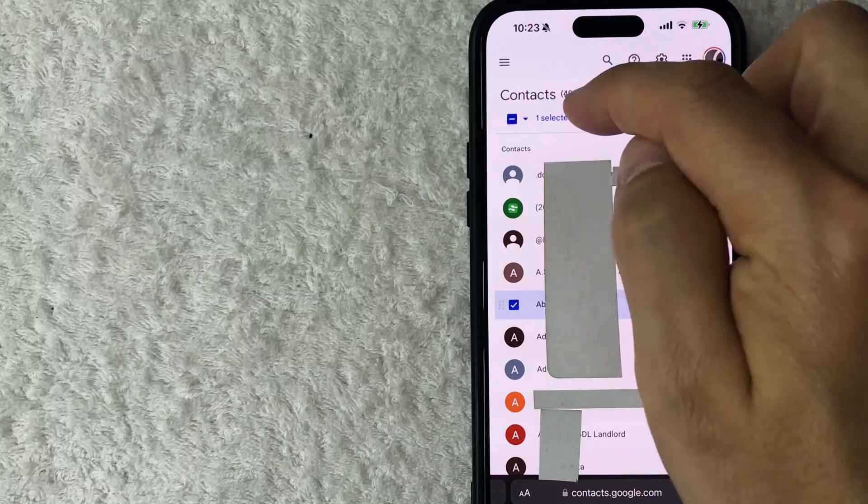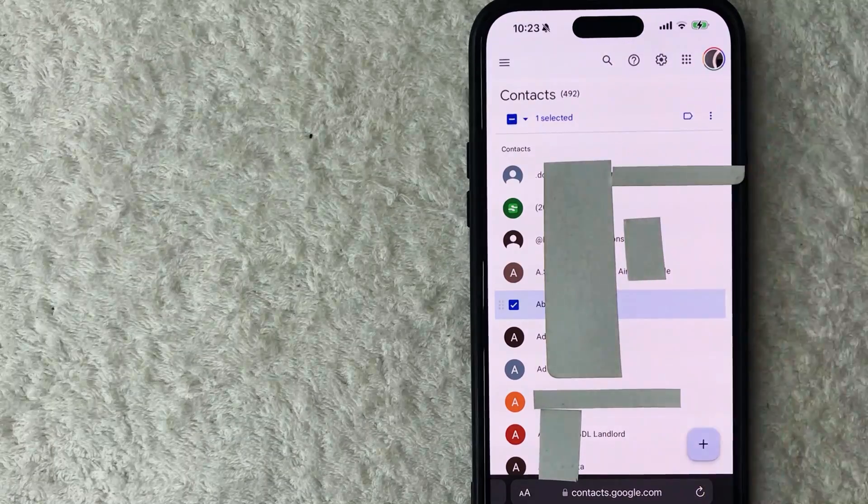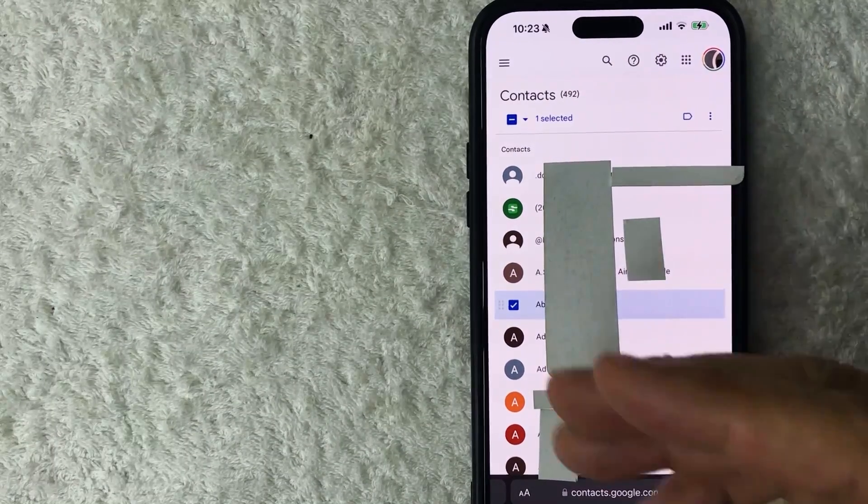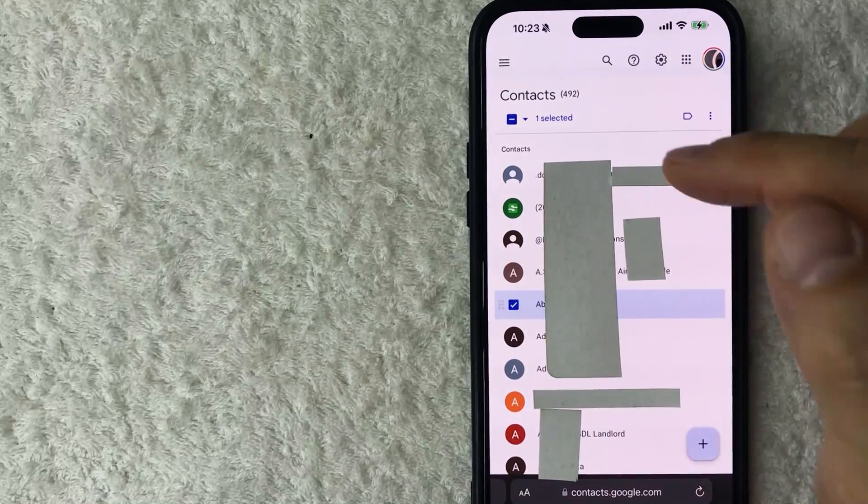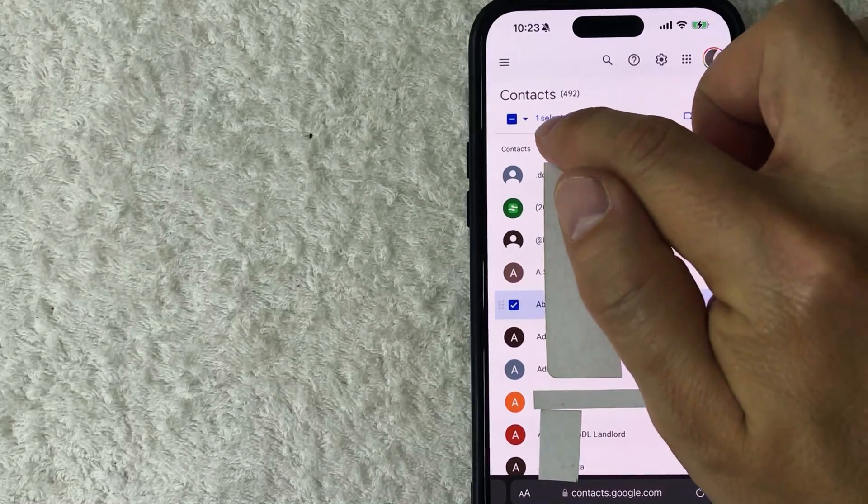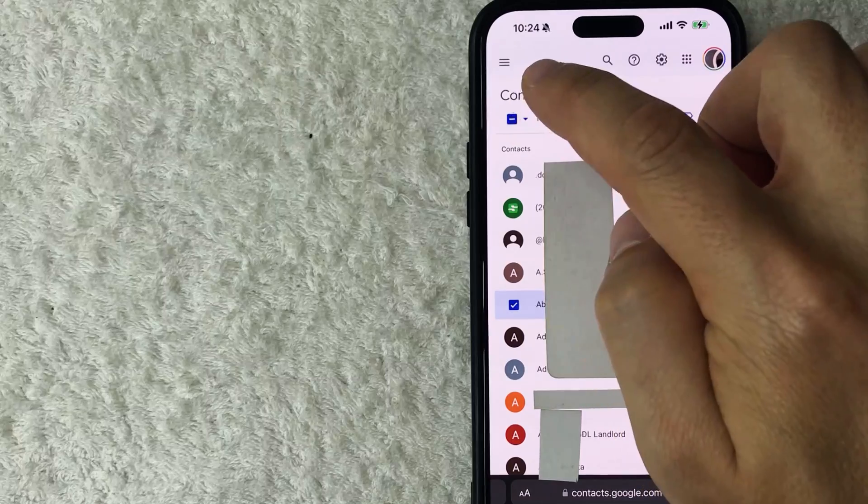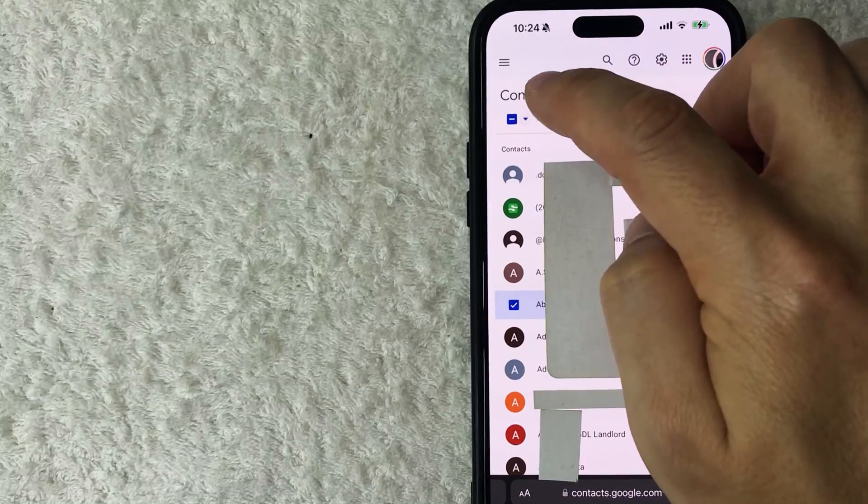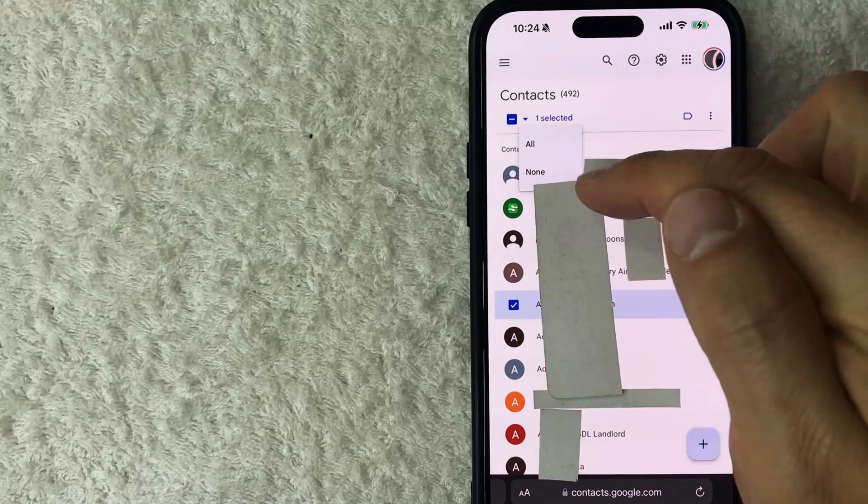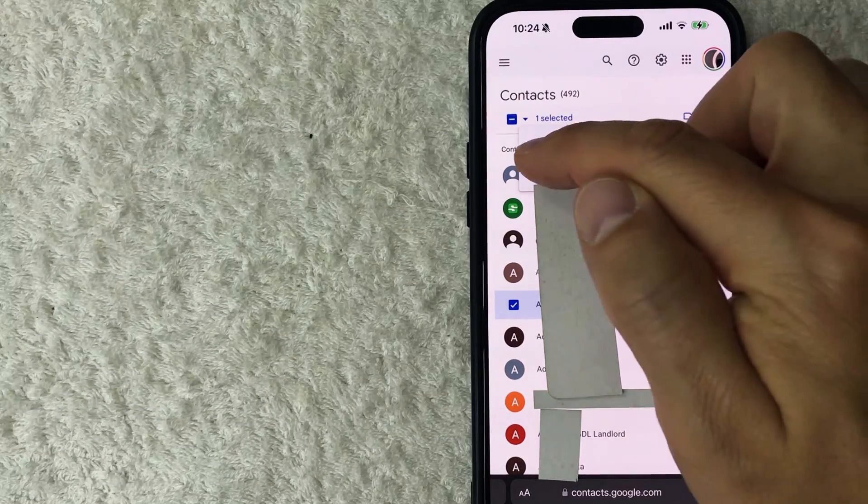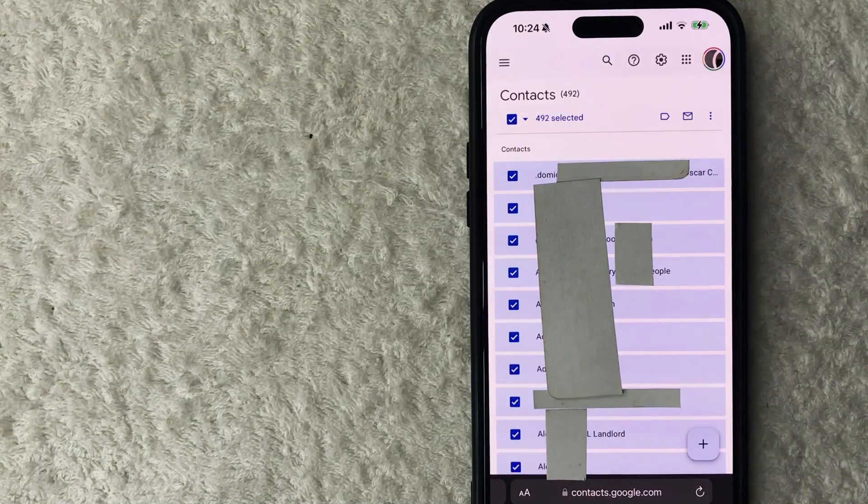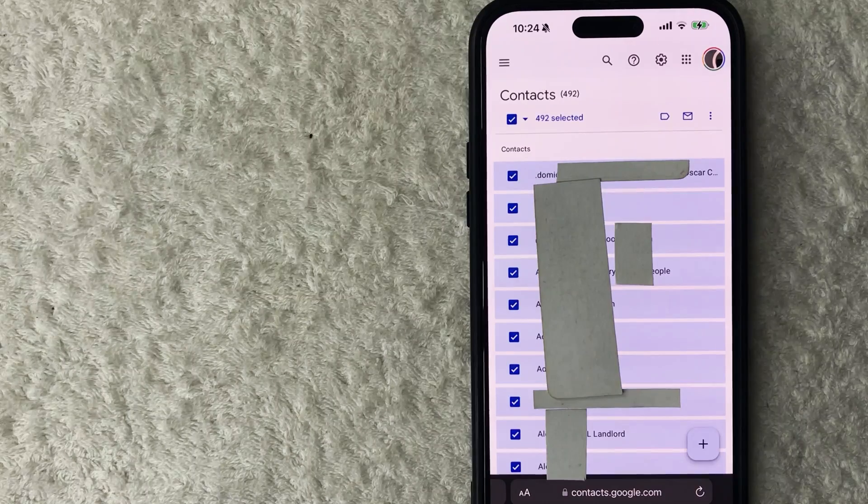Once you check that square, you're going to see this button up here towards the contacts changes. In order to delete all of your contacts, you're going to click on that little arrow next to the blue box. Once you click on there, it's going to give you a little popup and you're just going to click on All. Now you can see all of my Google contacts have been highlighted right here.